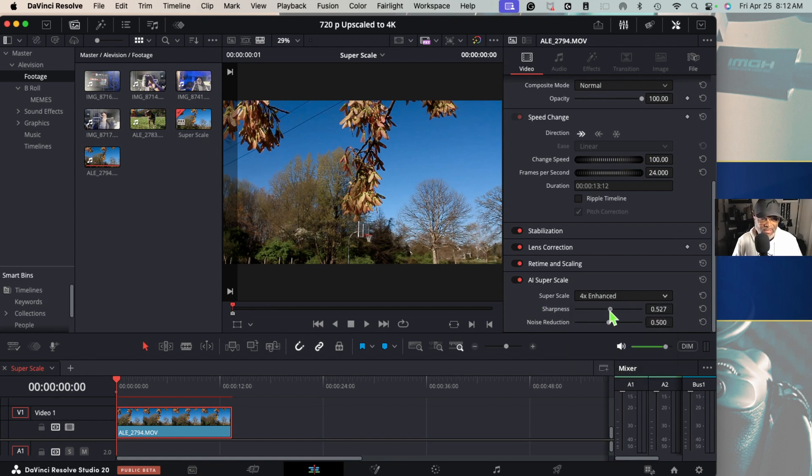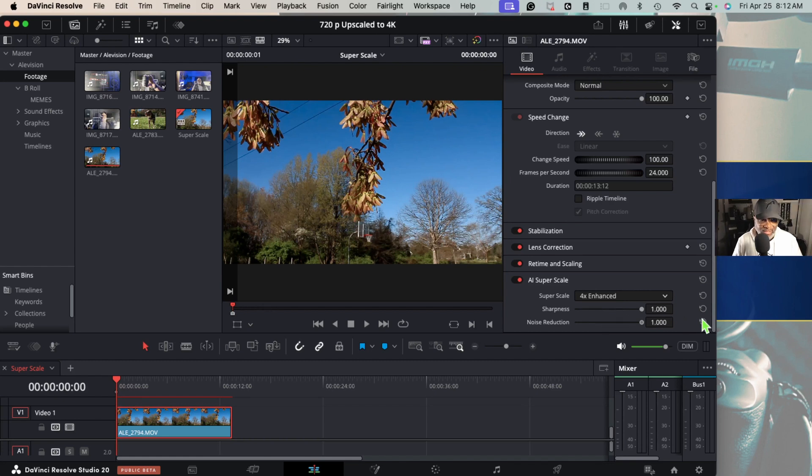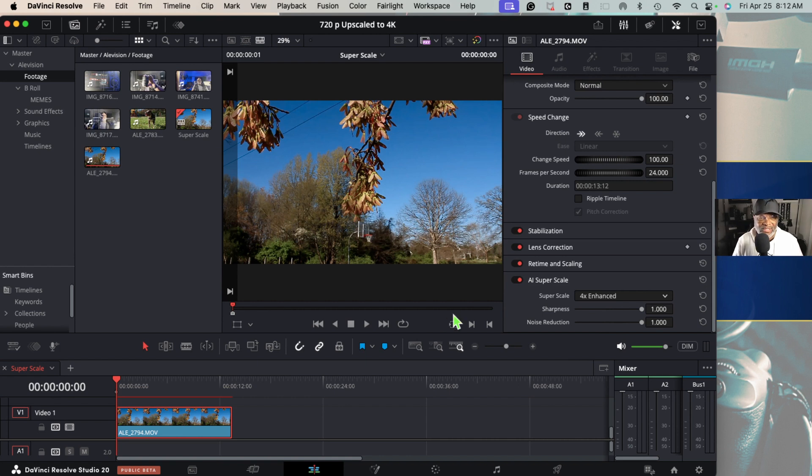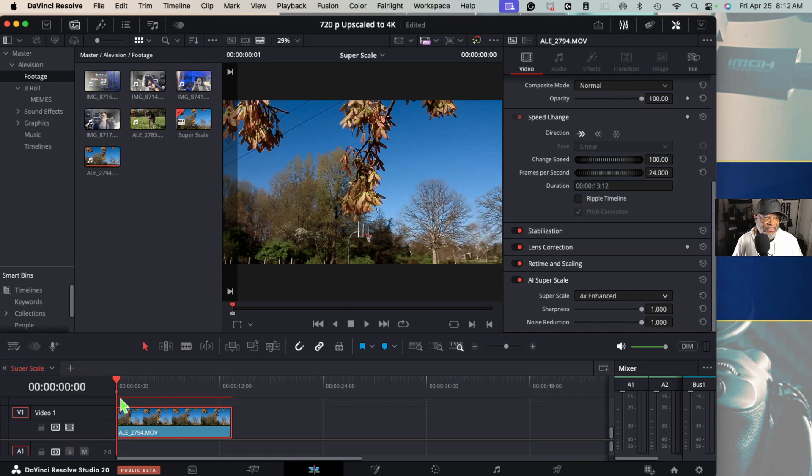Then we have sharpness, I'm gonna bring that all the way up, and then noise reduction all the way up and see what happens. So we're gonna actually go ahead and let it do its work. Looks like we have to render so I'm gonna fast forward through this.